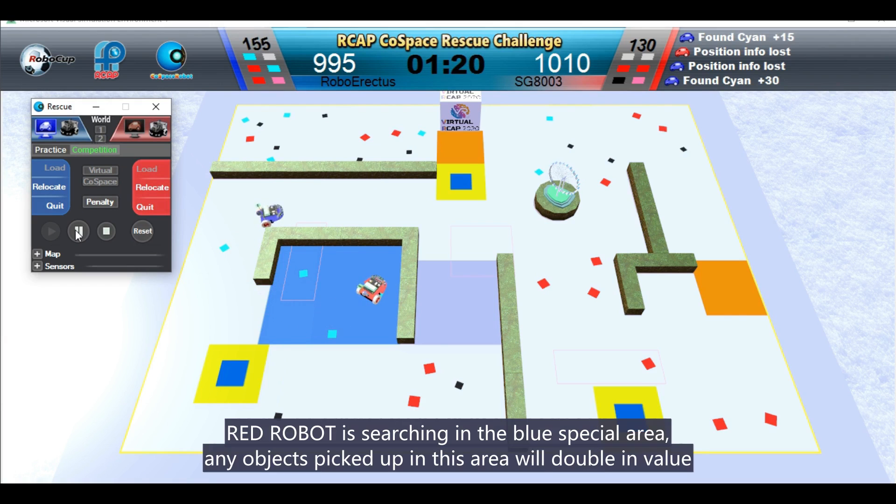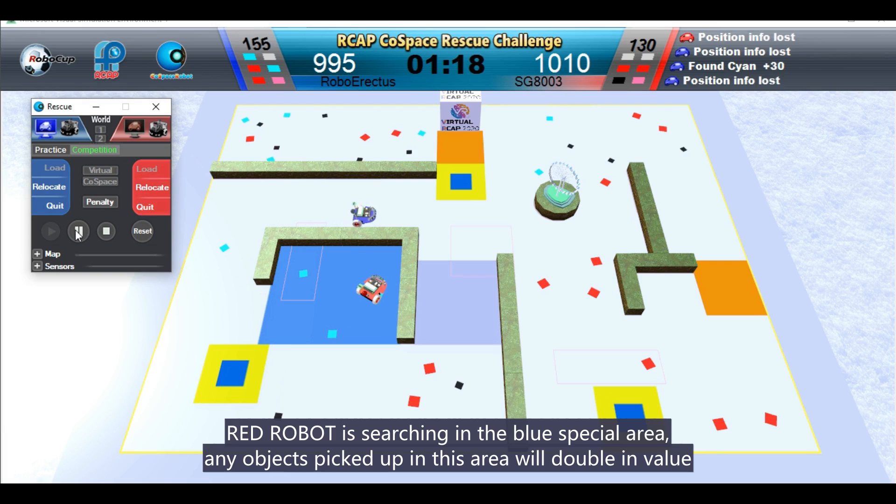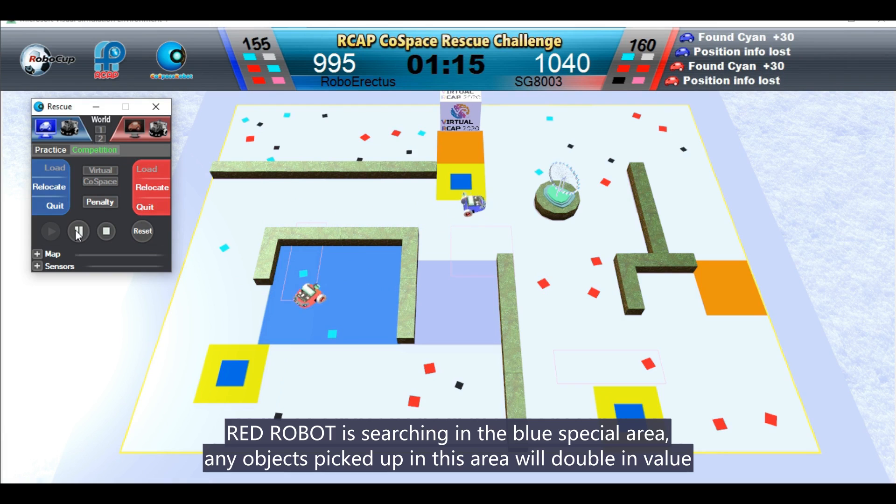Red robot is searching in the blue special area. Any objects picked up in this area will double in value.